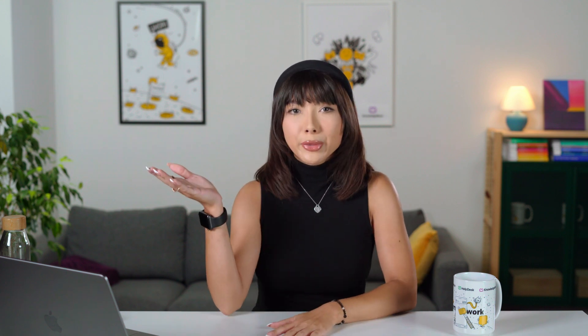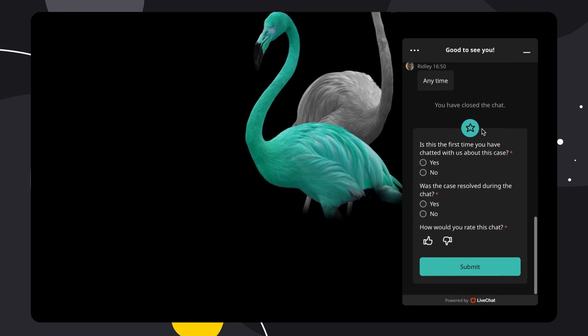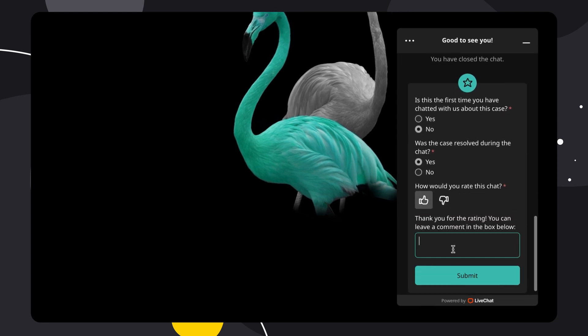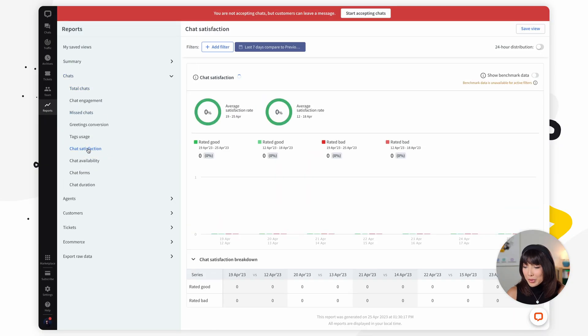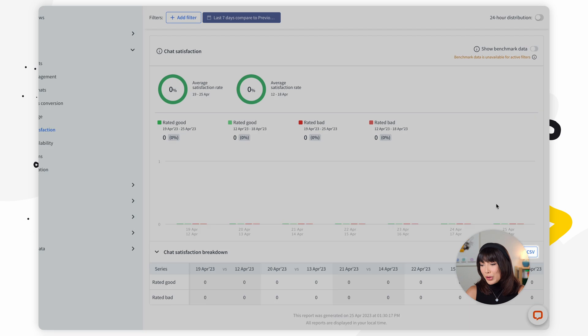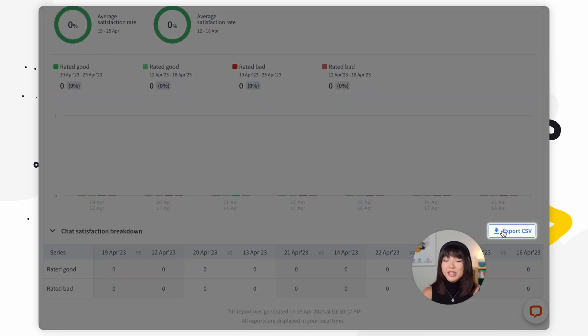Depending on what metric you want to track, you can use a different set of reports. Some reports can also serve different purposes — for example, you can use the chat satisfaction report to evaluate an individual agent's work as well as track general customer satisfaction. To export data and create your own report, pick a report and click 'export CSV' to download it to your computer in CSV format. This is available on the team plan or higher.